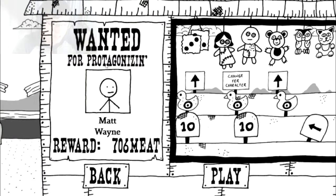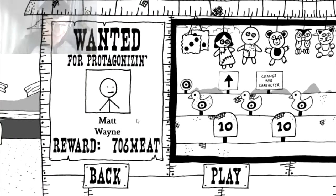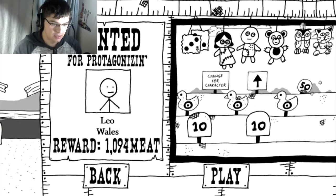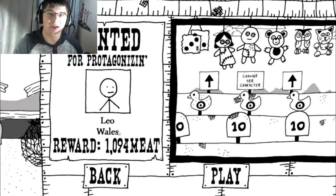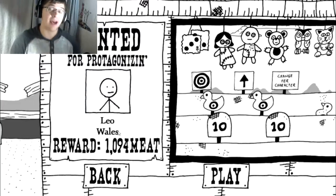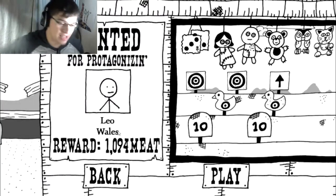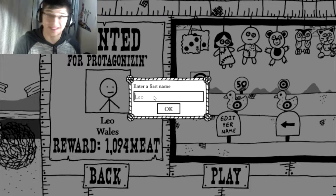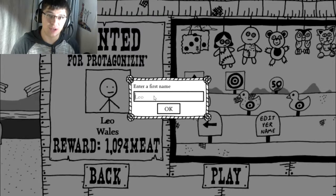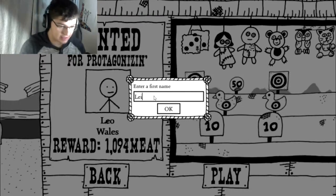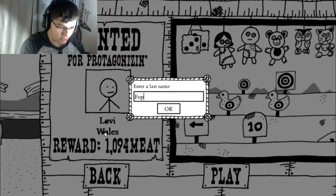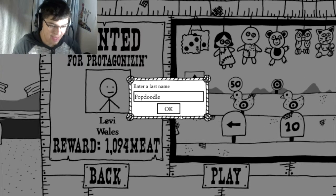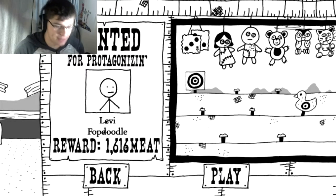Wanted for protagonizing. Leonard, Felix, Leo Wales. Now, as much as I would usually name myself Leo, I'm going to name my character the same as my character's name was in Kingdom of Loathing. Levi Fopdoodle. Hell yeah. Alright, let's play.